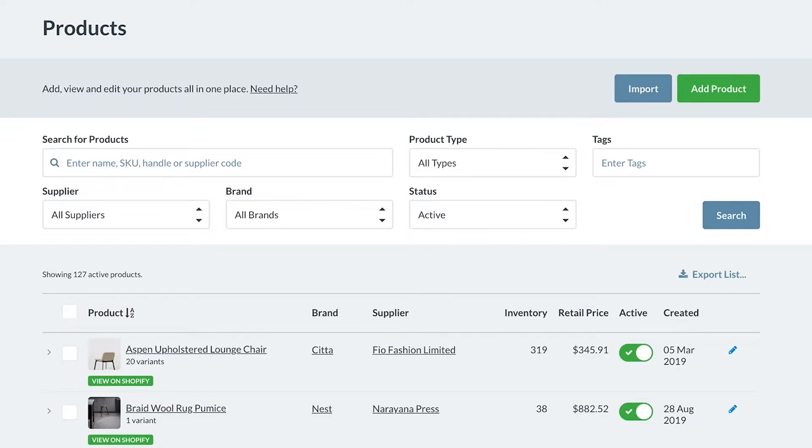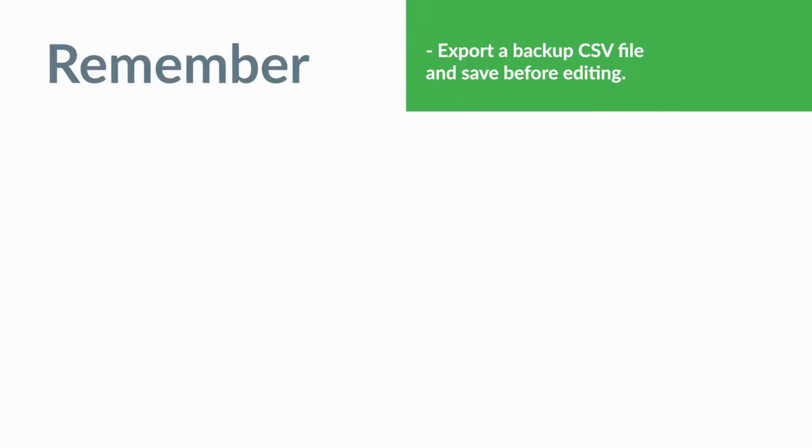Before you begin, here are some key things to remember. First, export a backup copy of your product CSV file and save it before editing your products.